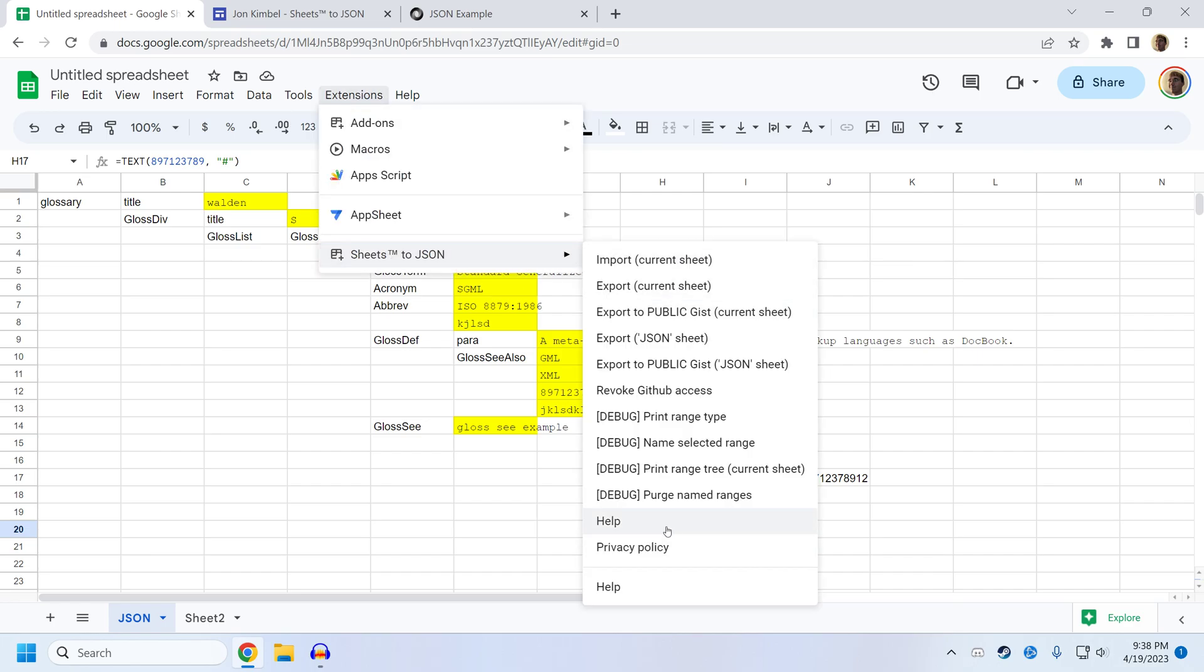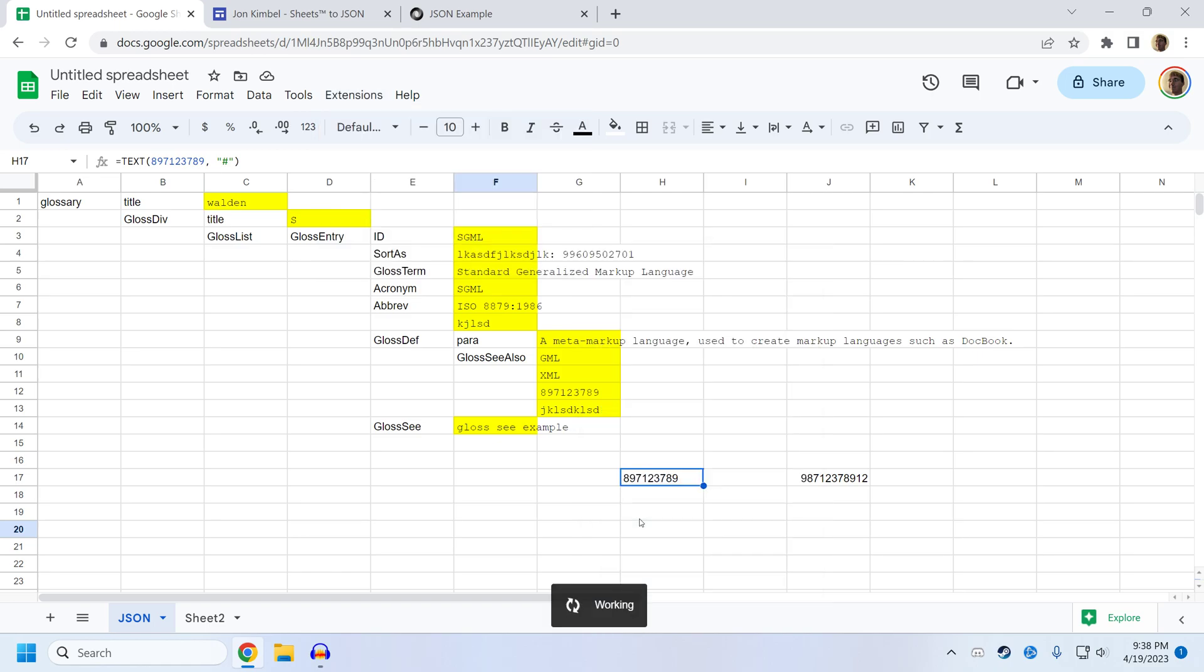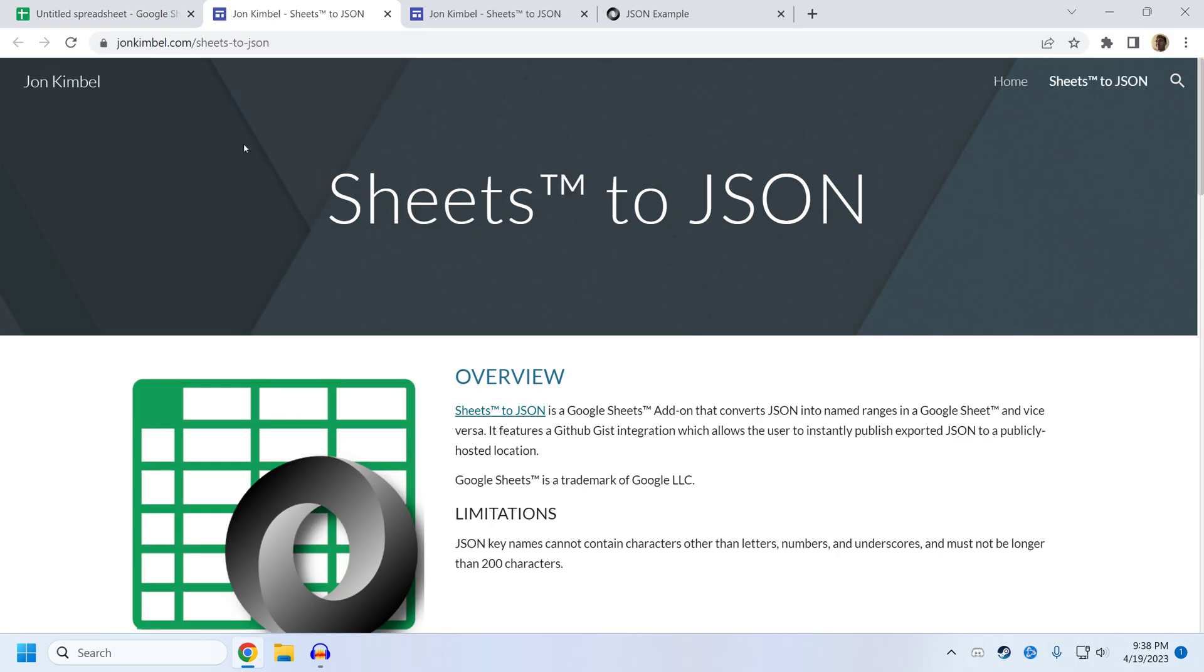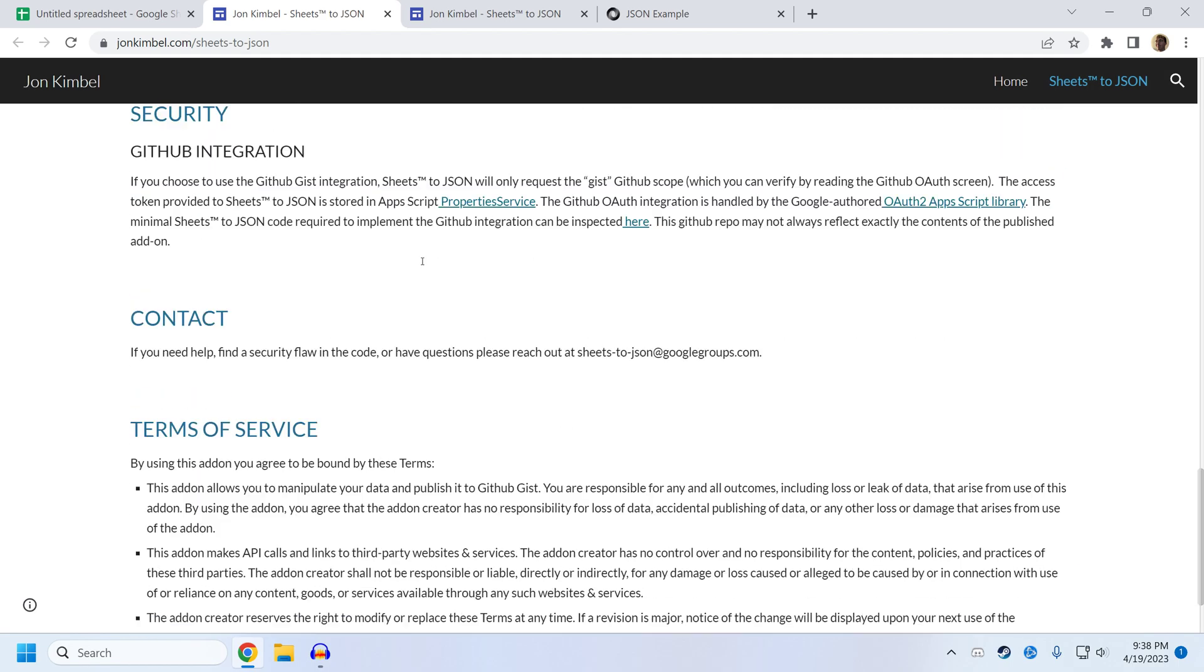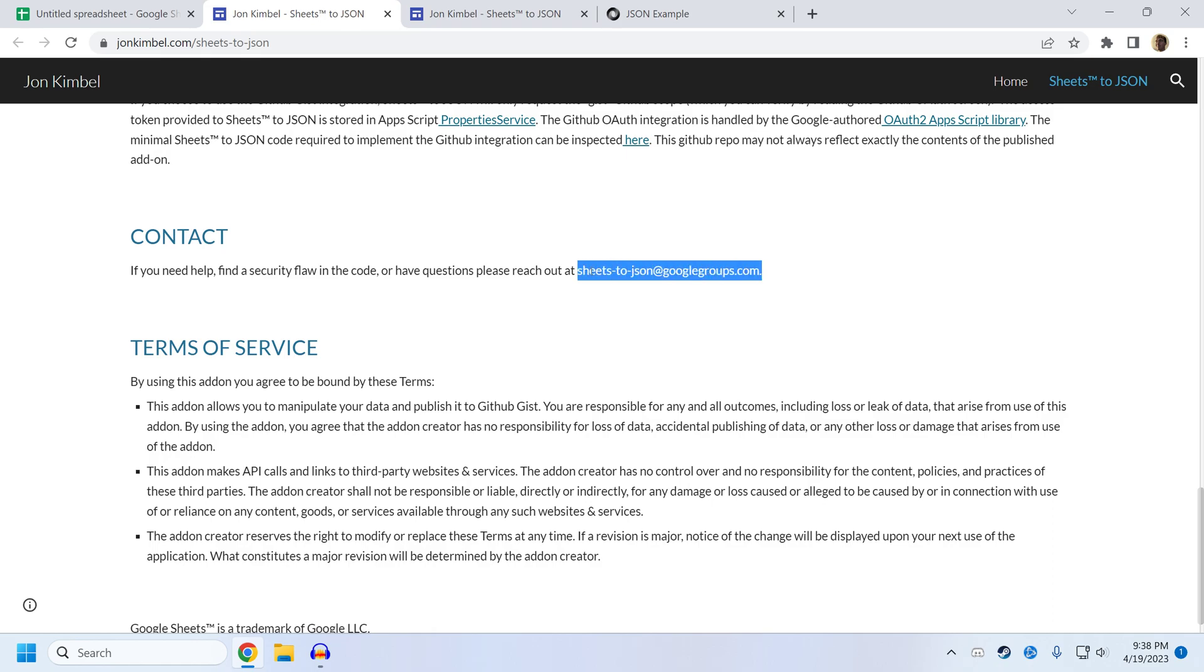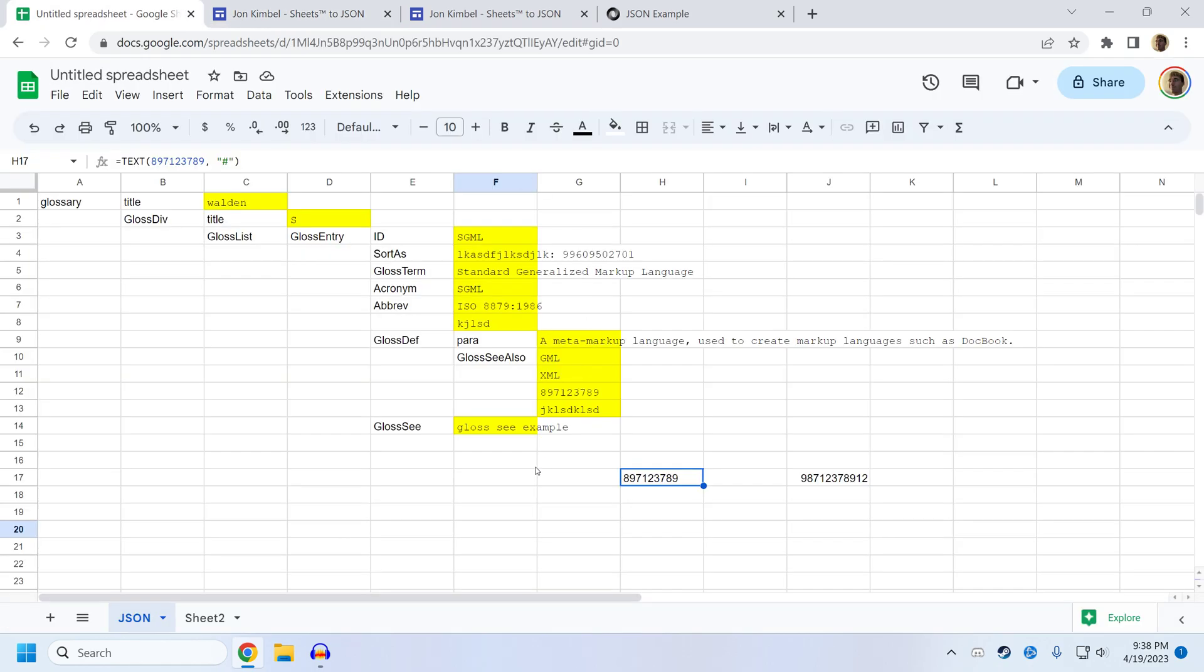If you have any questions about sheets to JSON or you'd like to ask some questions or need some support, the support is best efforts. I'm not making any money off of this, but if you click on the help article, there is a contact link here at the bottom or a contact group here at the bottom where you can email this group and I'll see the email and I can try to help you out, but please don't expect too much. I'll try to respond to emails, but I can't guarantee anything. Sometimes I'm busy.